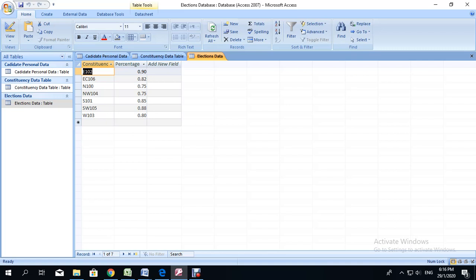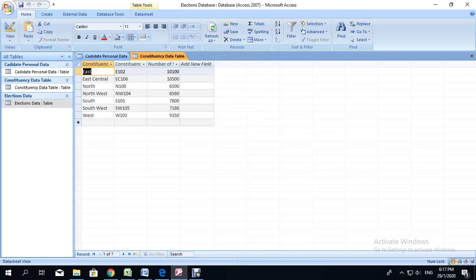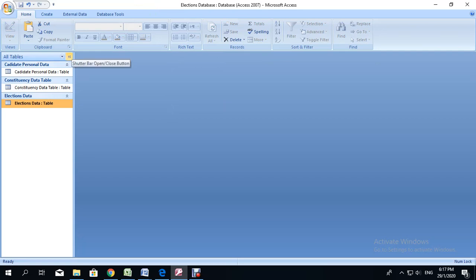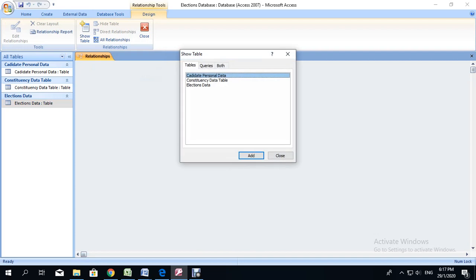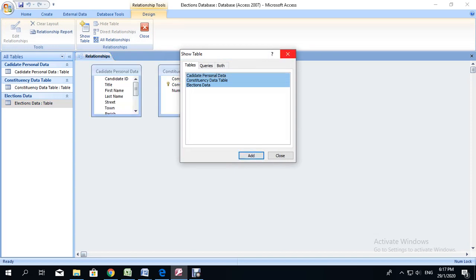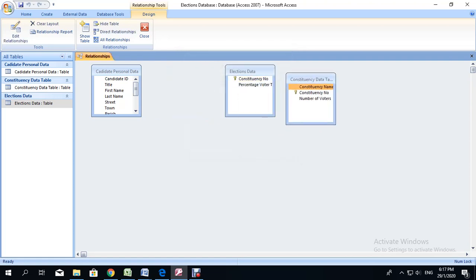Now that you have completed all three tables, before you go into creating your queries, we must do something first. We need to ensure that we close all the tables. The next step is for us to create the relationships. When creating relationships in Microsoft Office Access, we go to the database tools tab, click on relationships, and in this case we are adding all the tables. So I am going to highlight all the tables and click add. You do not need to click add more than once. Click close.